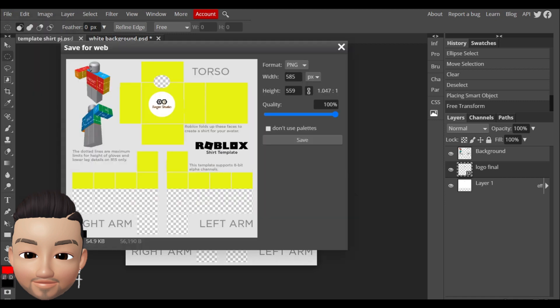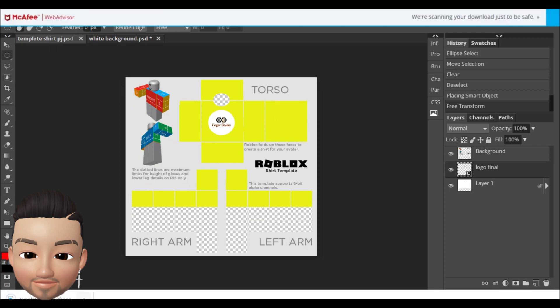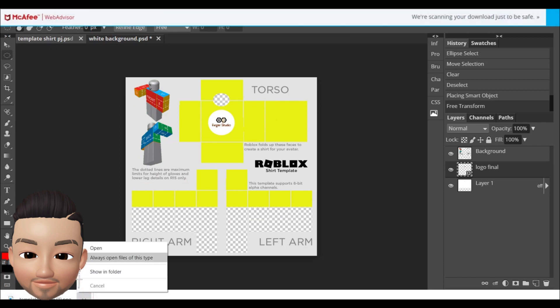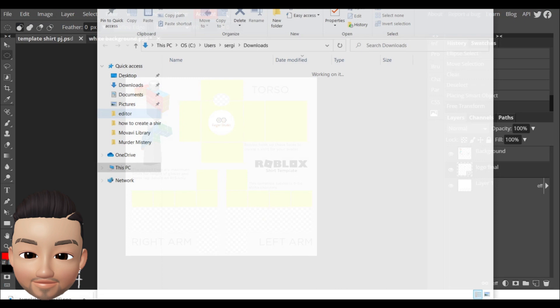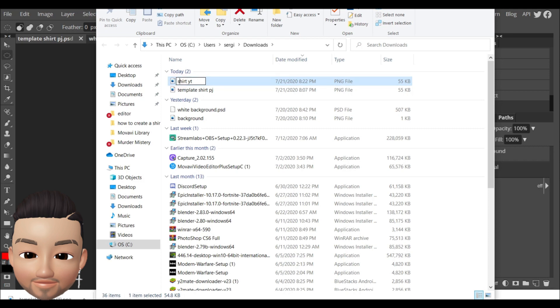You're gonna save it here and so it will download. Your computer is gonna download it and I'm just gonna move it and put it in shirt YouTube. I'm just gonna move it into the desktop so I know that it's there.